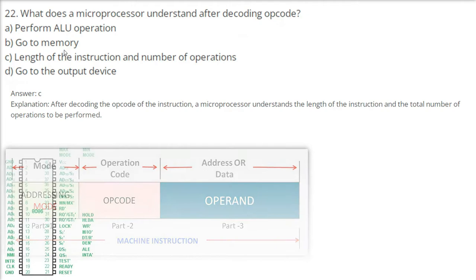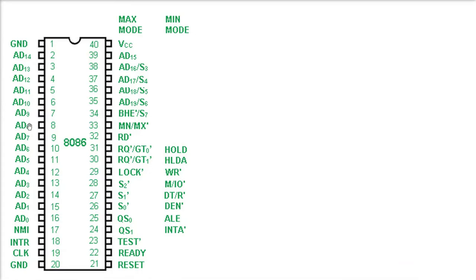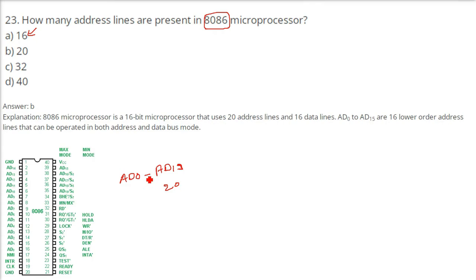How many address lines are present in the 8086 microprocessor? In 8085 we have 16 address lines. But for the 8086, looking at the picture, the pins go from AD0 to AD14 and then AD15 to AD19 — from 0 to 19, that is 20 address lines total. The 8086, though a 16-bit microprocessor, uses 20 address lines (AD0 to AD19) and 16 data lines, making it a 16-bit processor.